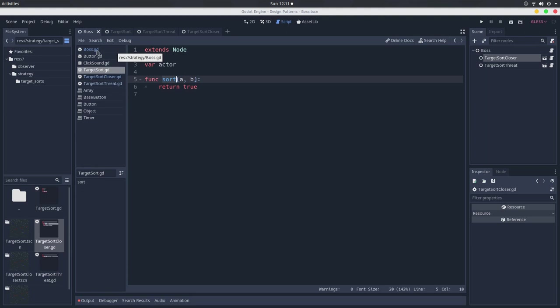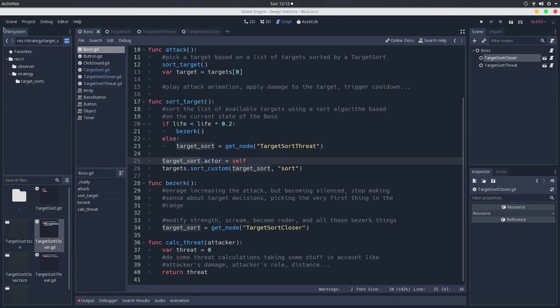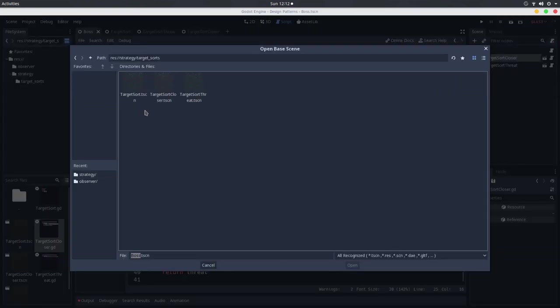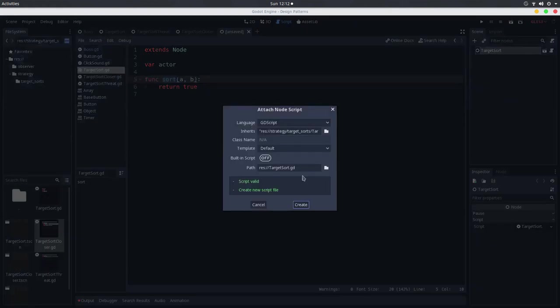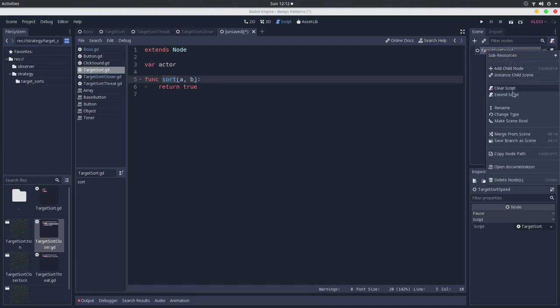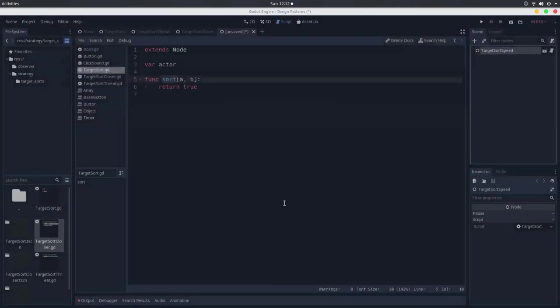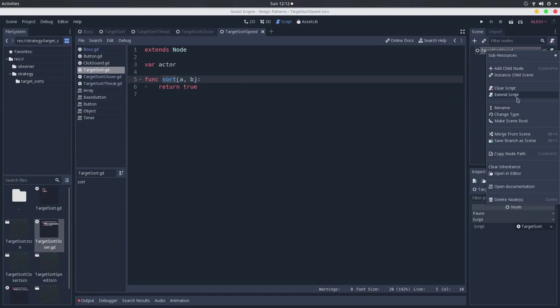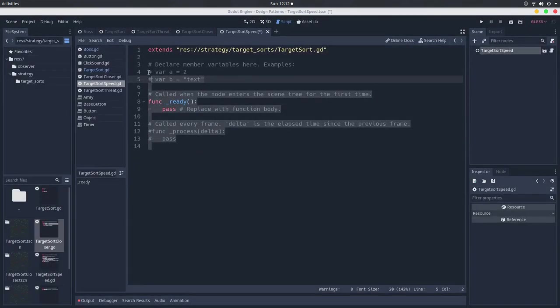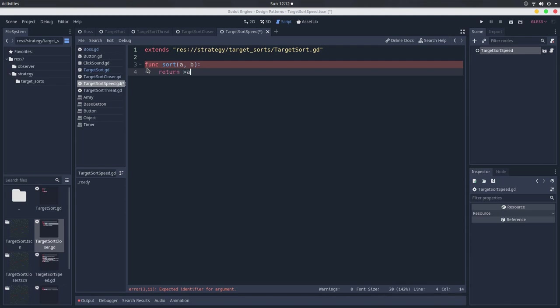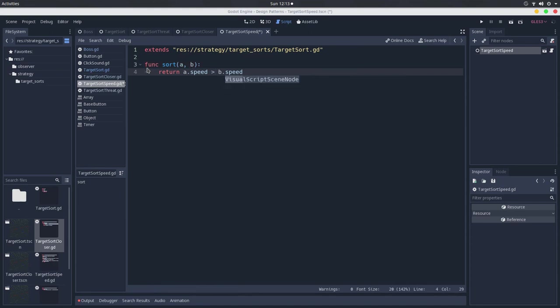So let's say I'll go back to boss here. Let's say we want the boss to at some point calculate the targets by the speed of the target. So let's say it's a boss that will chase a target, and it will chase the slowest target. So I can just go here in the scene, new inherited scene, and I will go here to target sort. I will go here and extend the script. Let me just change this name to target sort speed. And I will extend the script. So let me just save this. Target sort speed. And extend this script. Okay. And it will use this sort method. A and B. And it will return. Rather, the A.speed is greater than B.speed. And there we have it. We already have another strategy.